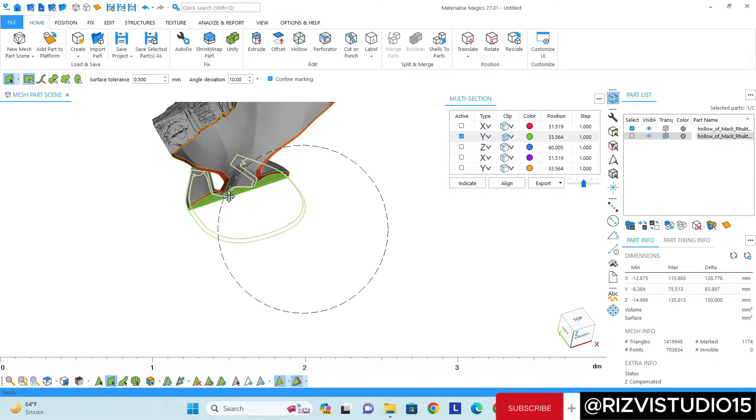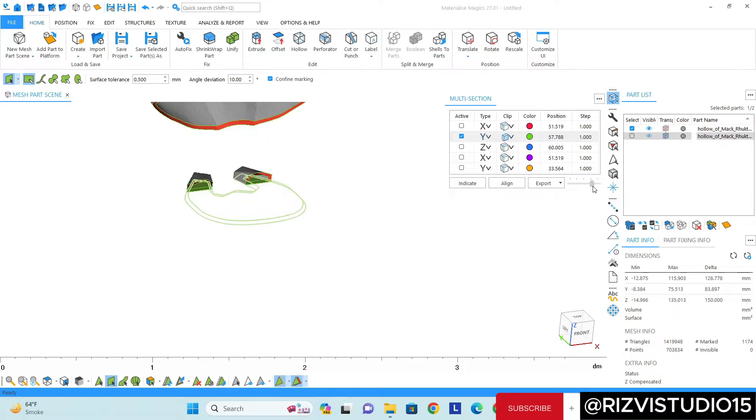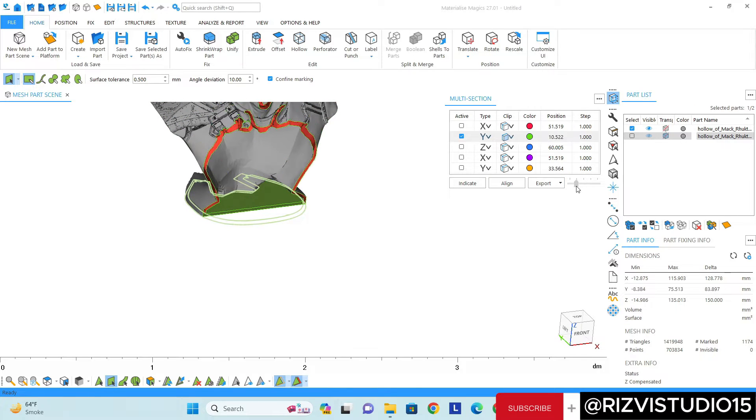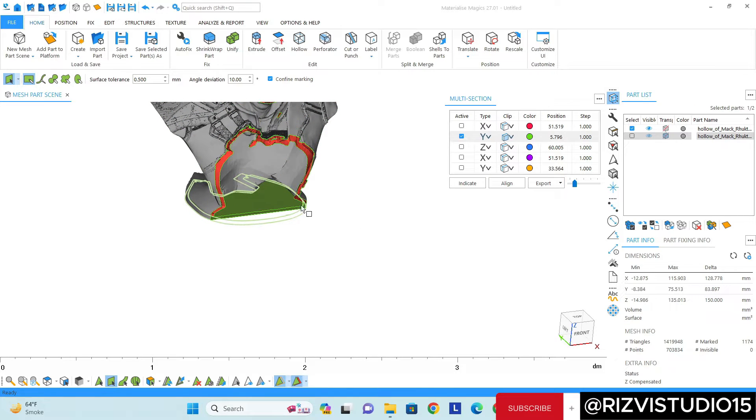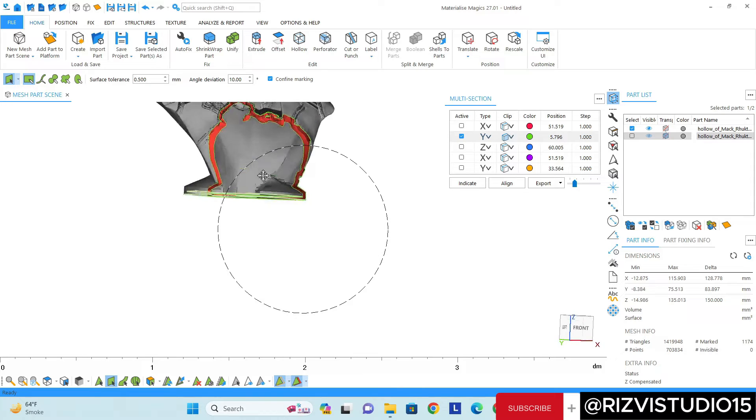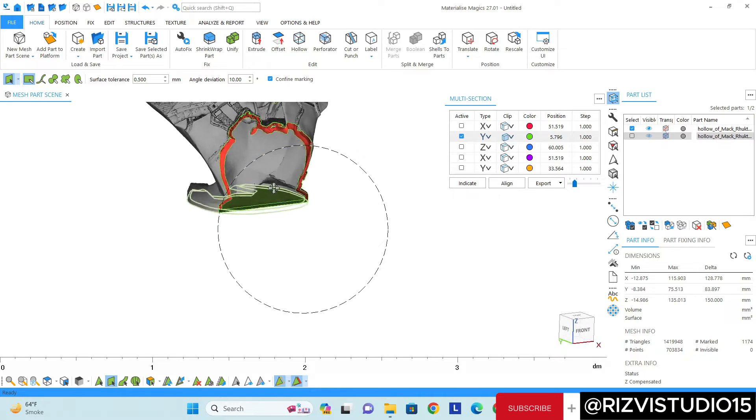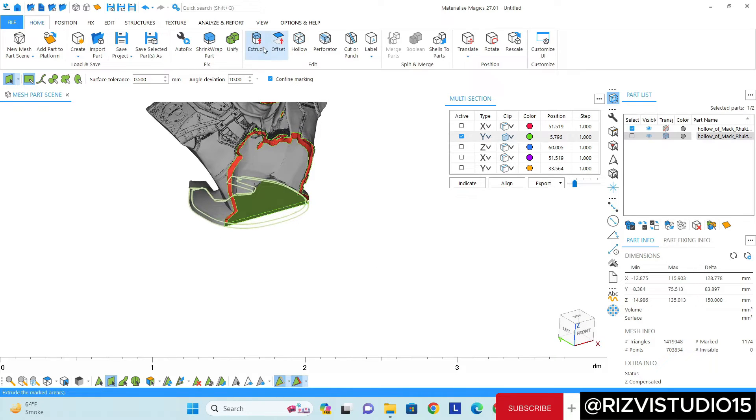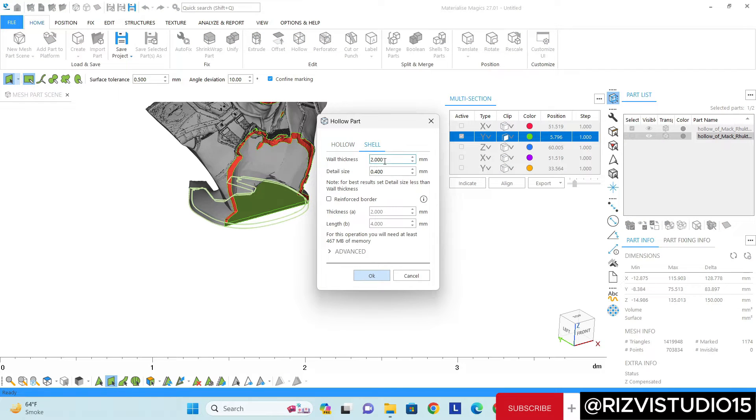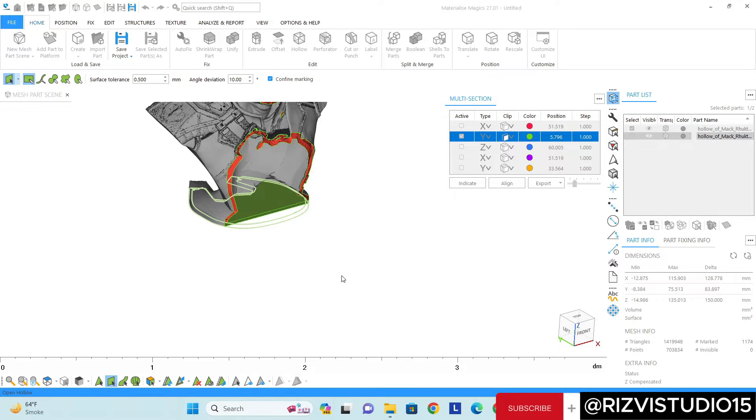Okay yeah perfect. You can see I have selected both of the surfaces from inside and outside. And now go to this hollow option shell, and then everything is fine. I need the same thickness, okay.